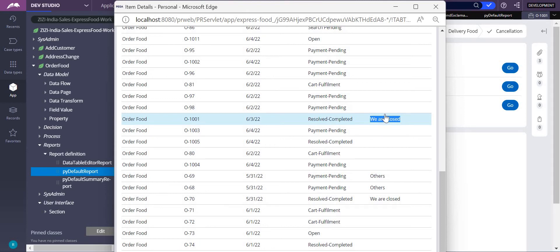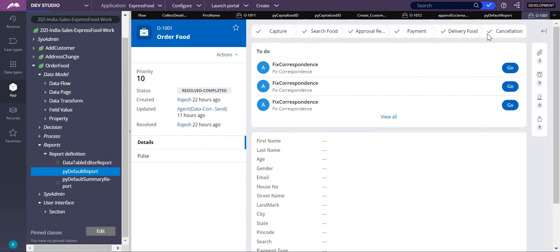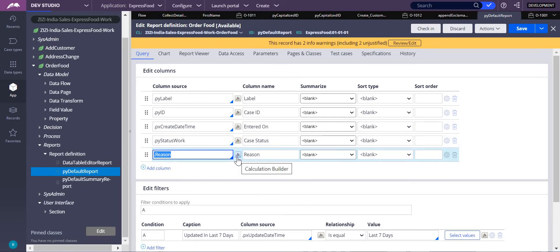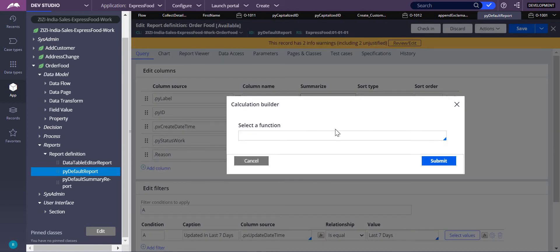How do I get only the first four characters or five characters? For this we have a function. Instead of directly adding reason over here, click on this function.